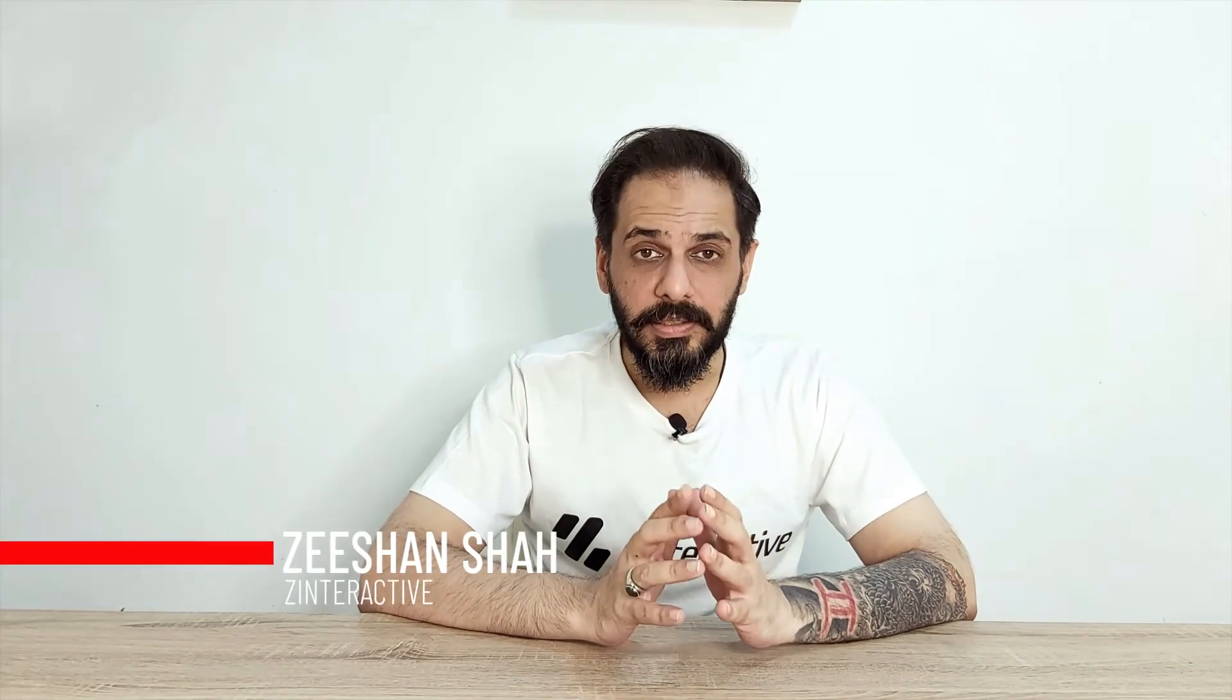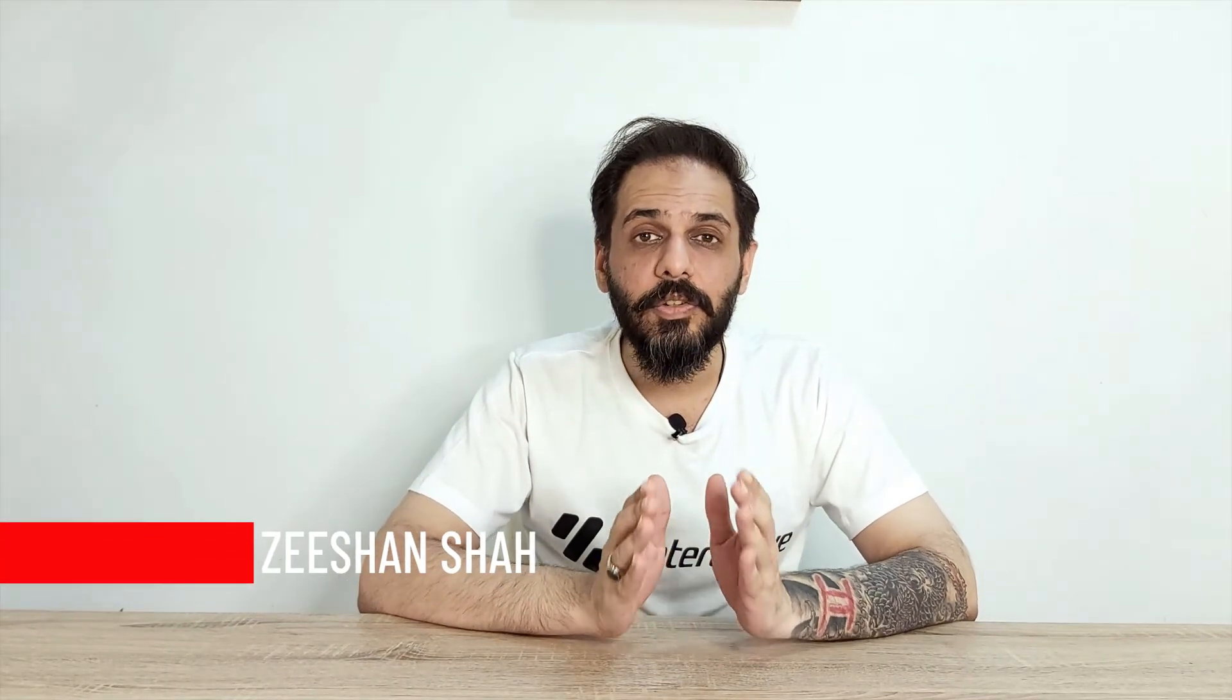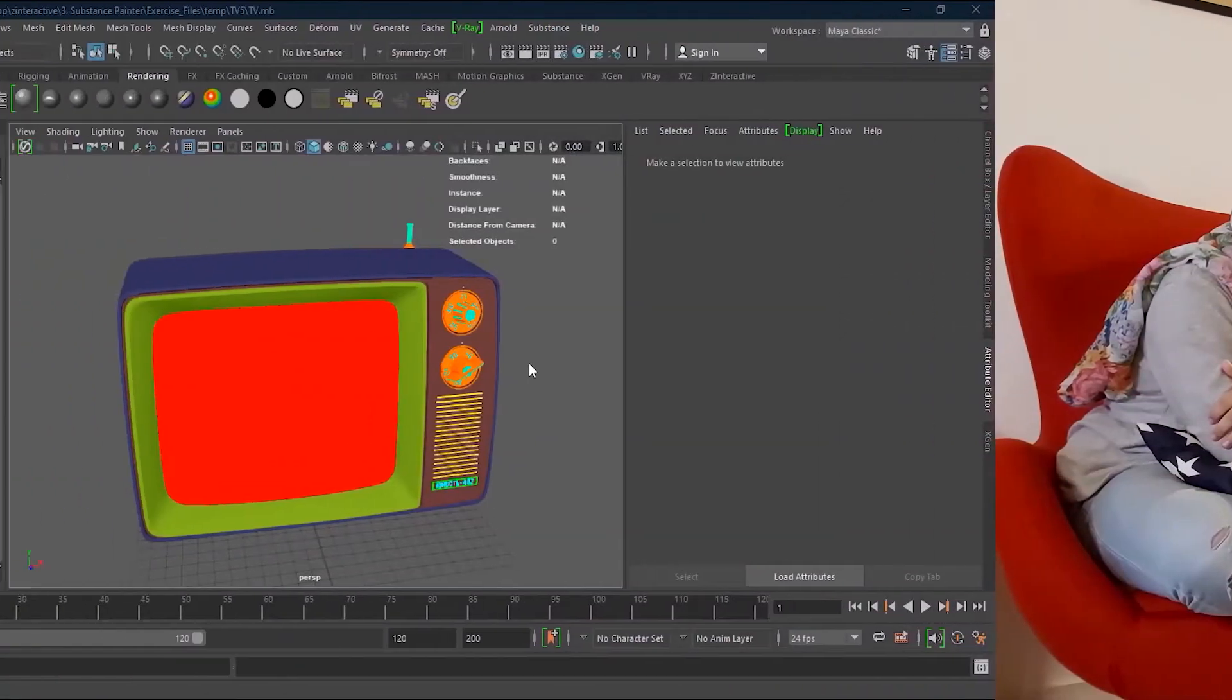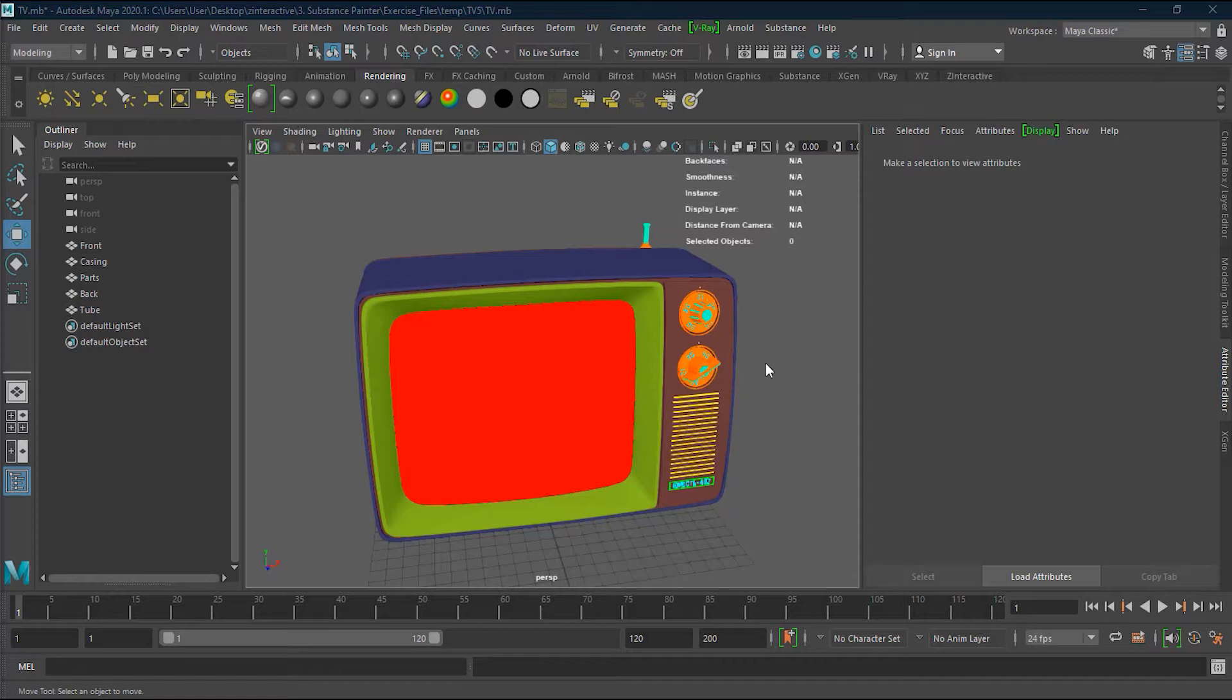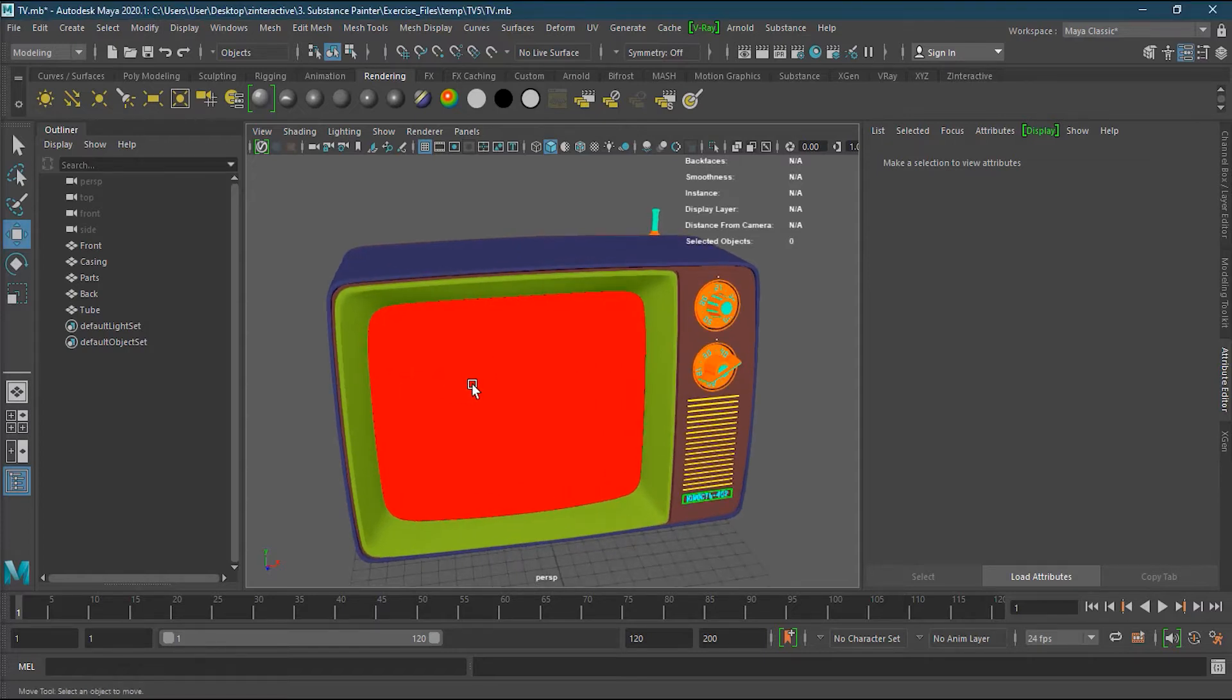In lesson 2, we will learn the concept of texels and see why texels are really important and what their roles are in texturing and material design. So let's jump into lesson number two and learn about texels in detail. Texels are a sort of container that contains the pixels of the UV map.